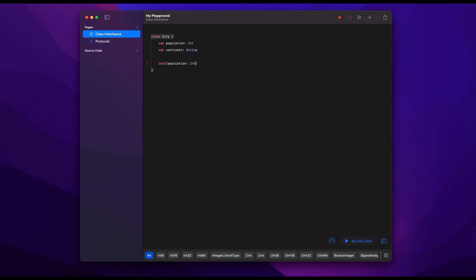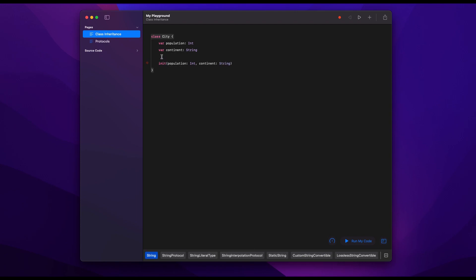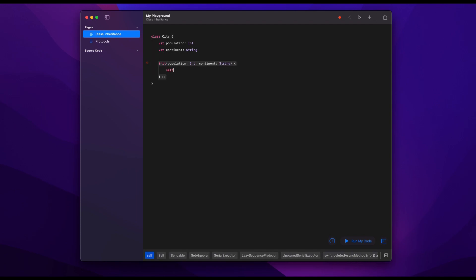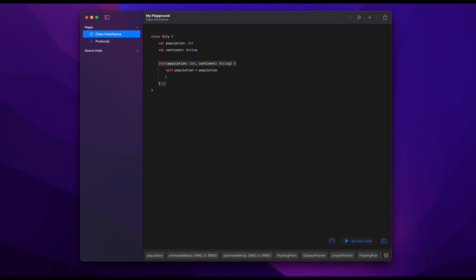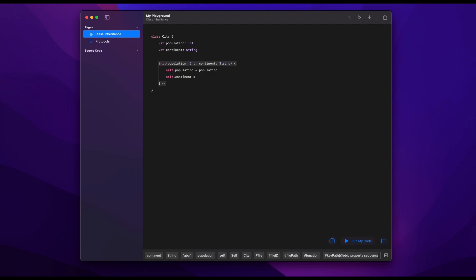So we say in the init, please give us a population which is an integer and please give us a continent which is a string, and then we tie it to the properties of the class. We say self.population equals population and self.continent equals continent. Very basic example of a city.